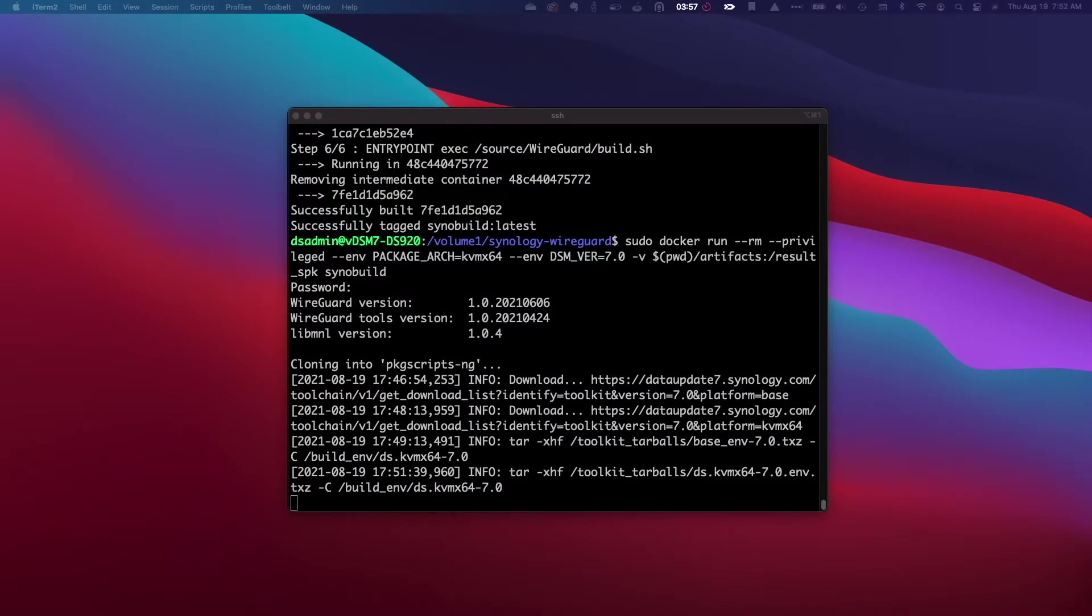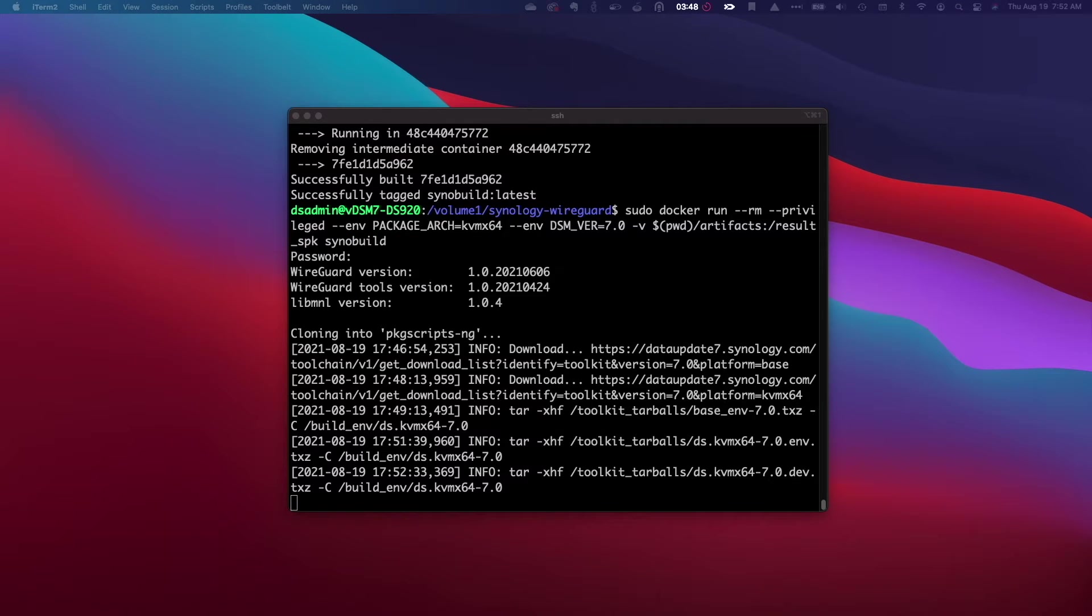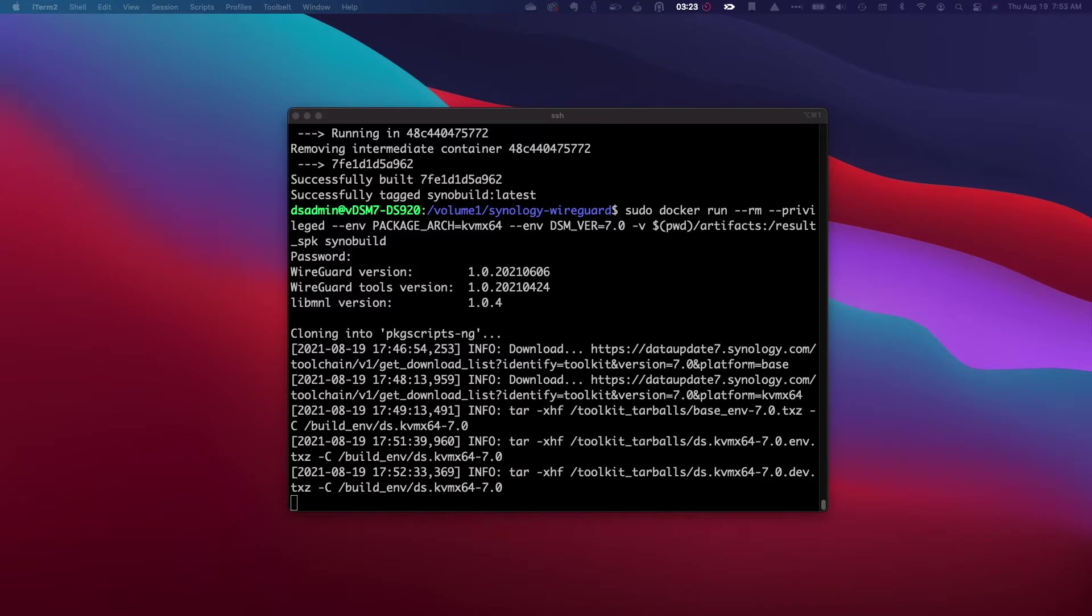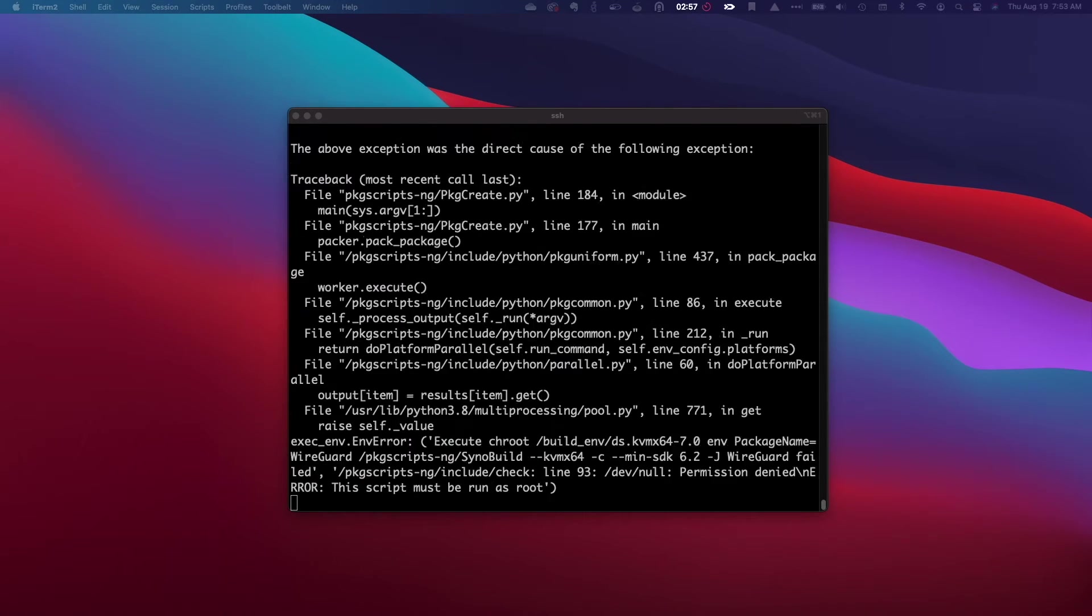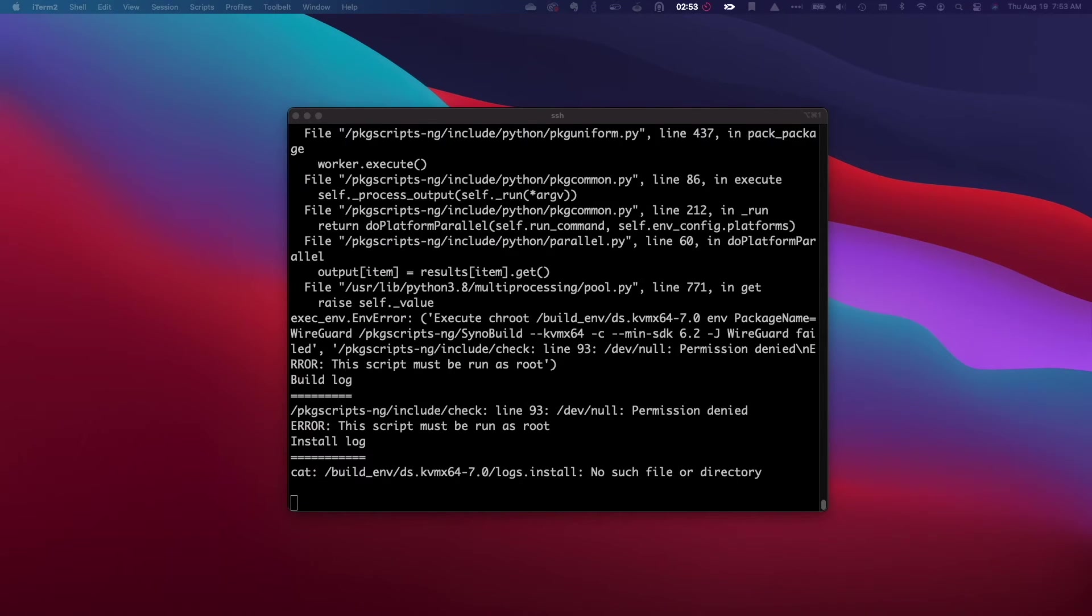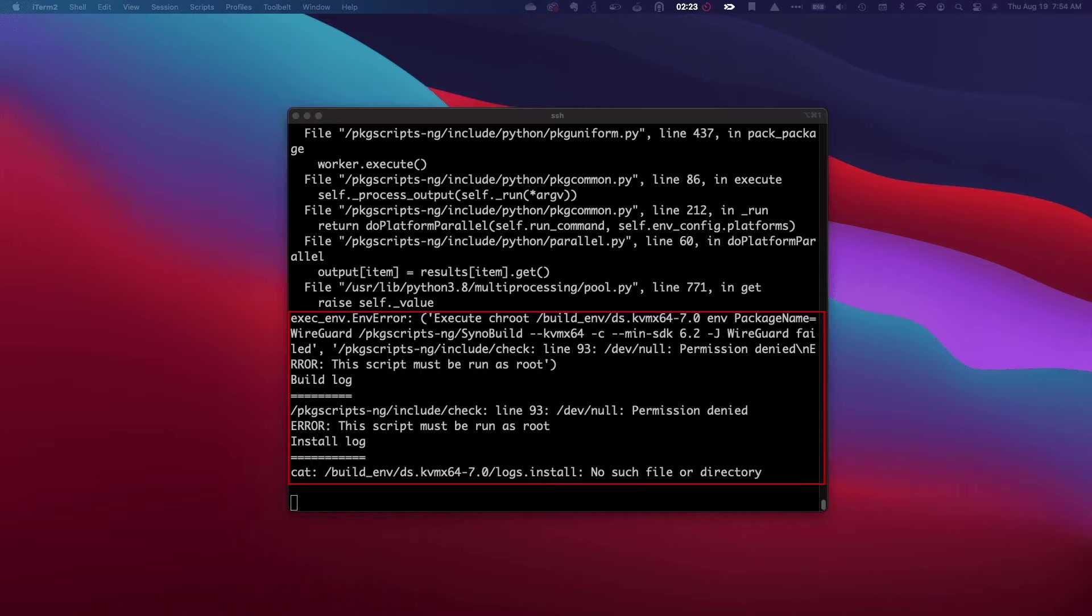I first tried compiling directly on my DS920 plus by installing Docker and Git Server from the package center, then enabling and connecting to the NAS through SSH. Everything ran smoothly except for the last step in the process where I got an error which I never was able to figure out.